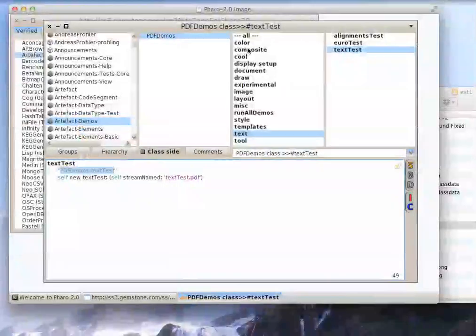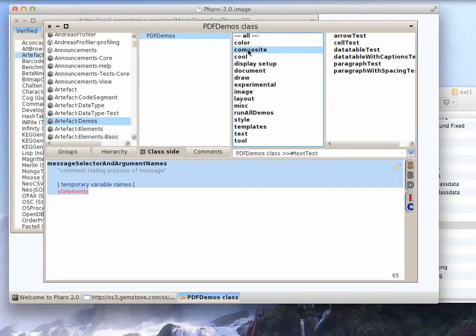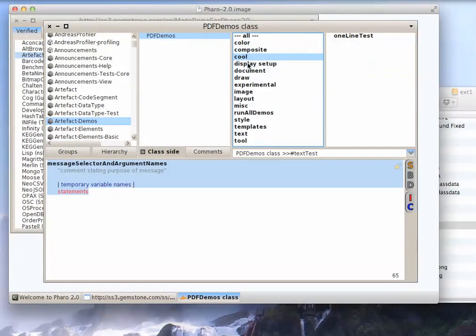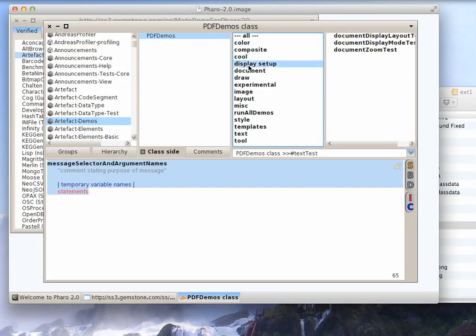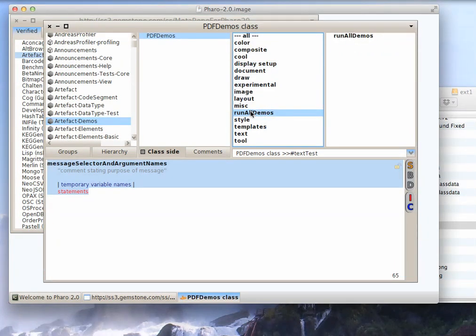So you can get color, you can get composite, some cool stuff, display setup, so you can do all kinds of things. You can run all the demos and see all the things dump out.